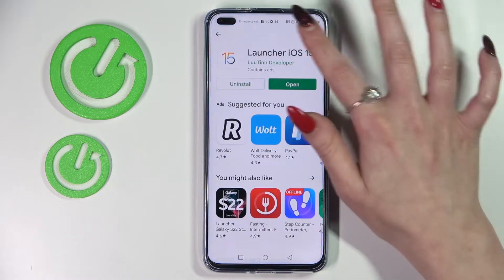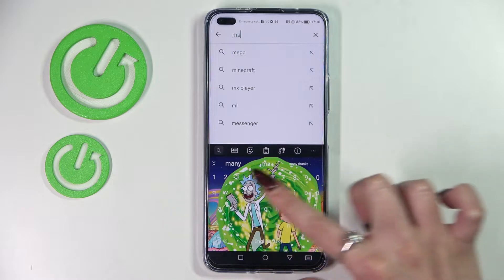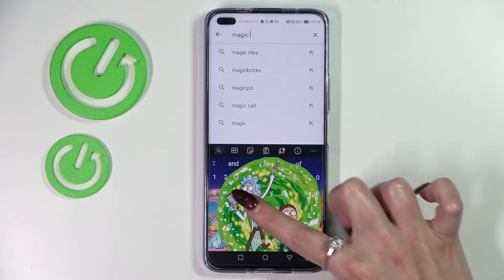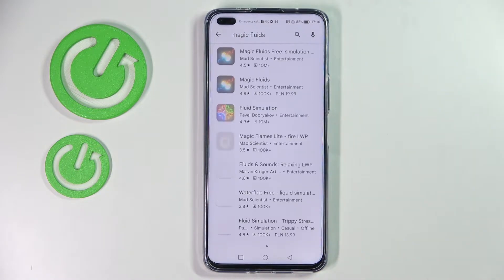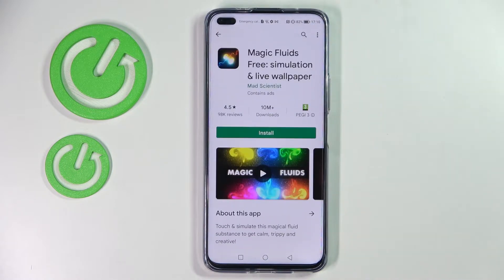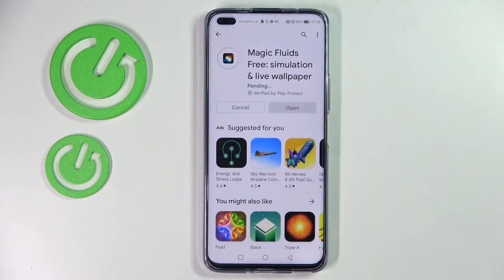Firstly, go into Play Store, click on the search bar and type in Magic Fluids. Now you need to install this free app from this developer and open it.